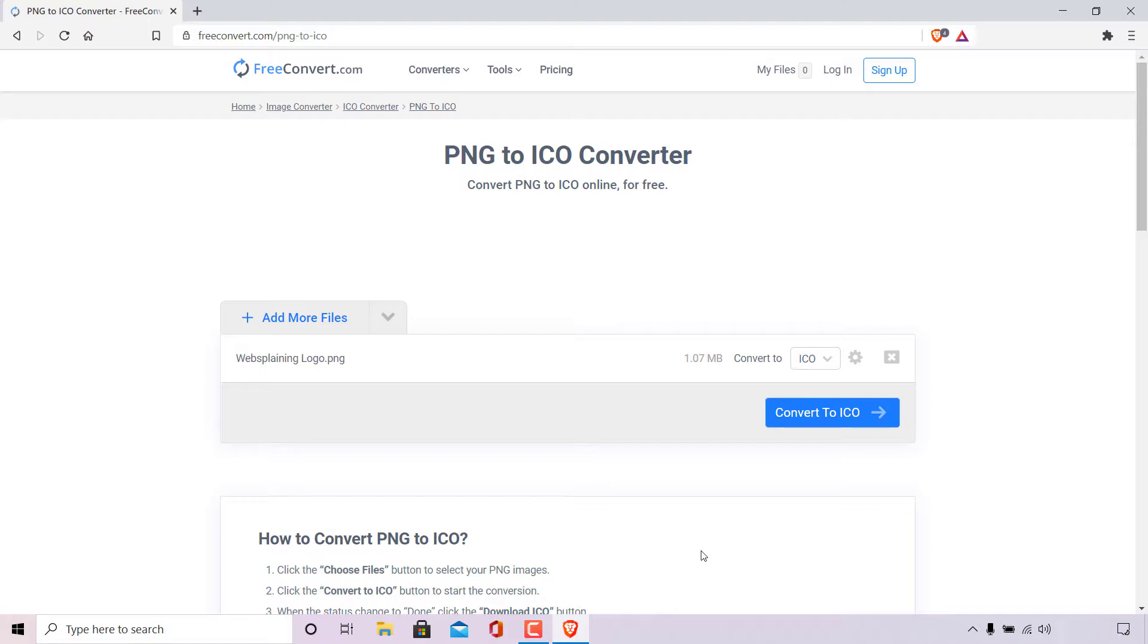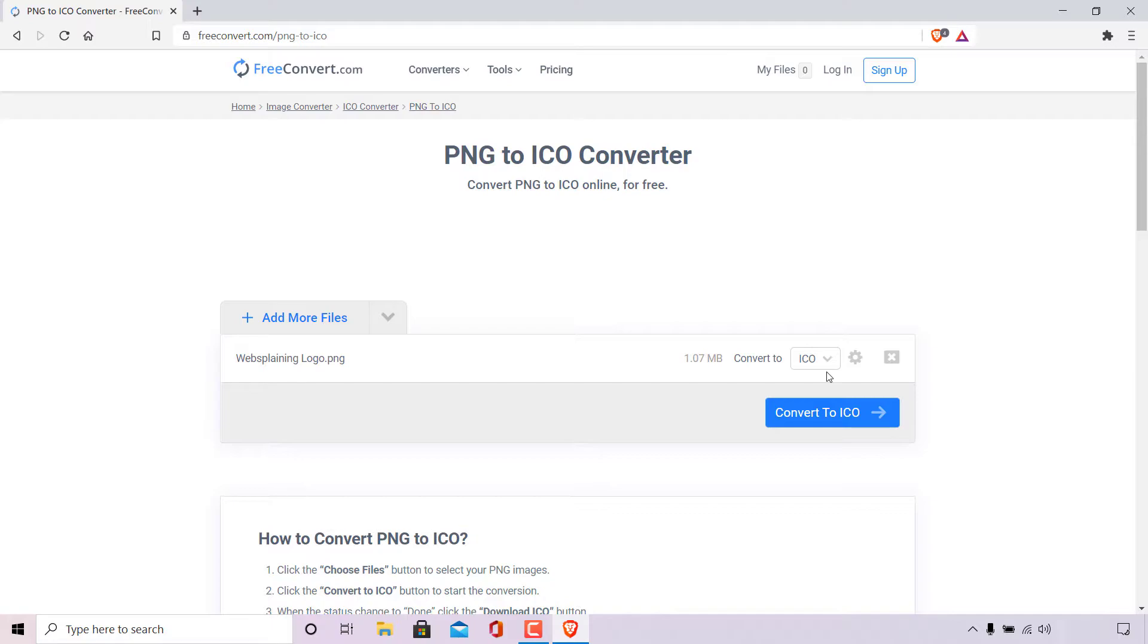Once done you should see your image file's title listed. So as you can see websplaining logo.png is listed here. It's roughly one megabyte in size and we're going to be converting it into an ICO file.